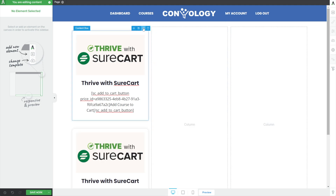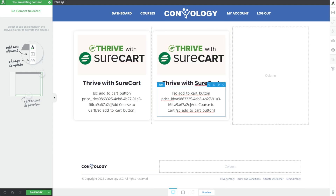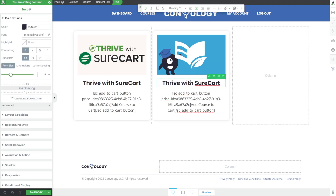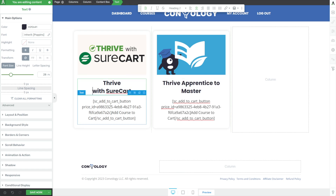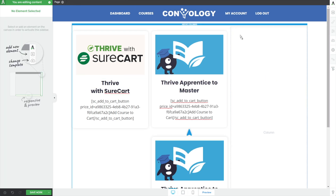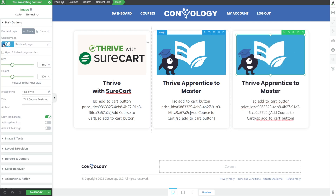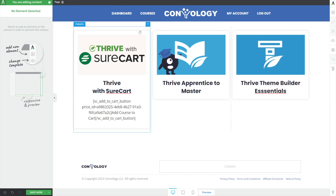Let's go ahead and duplicate what we've built here two more times so we can see that feature in action. Using content boxes, it's pretty easy — I just click Duplicate on the content box, and now I can click here and swap out my image. I'll add in my Thrive Apprentice course, drop it down another line — that looks balanced. Then I'll duplicate it one more time. We need to replace those two buttons, so let's go back to our products and copy those codes.